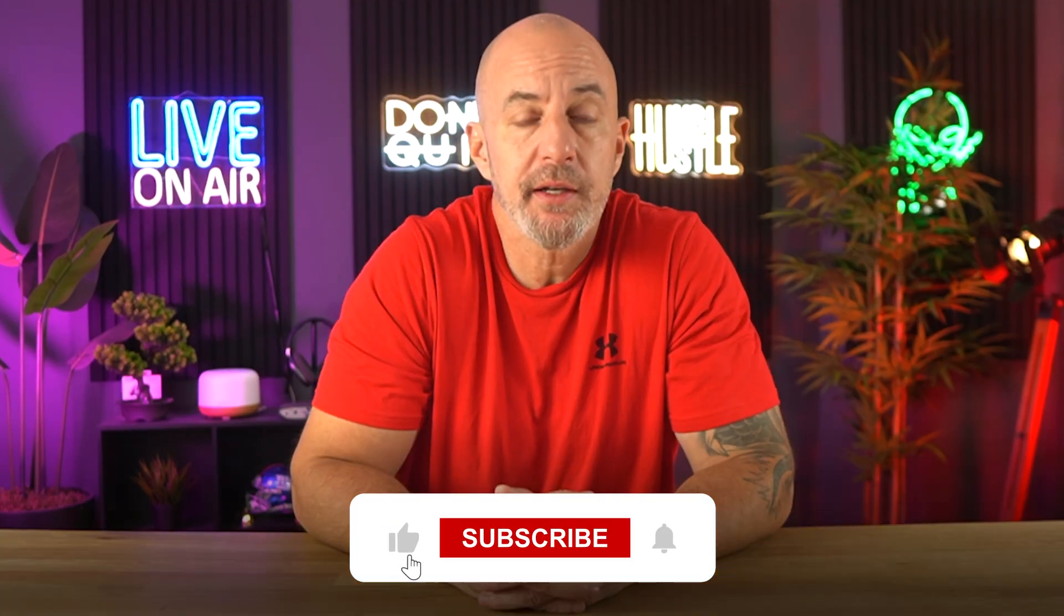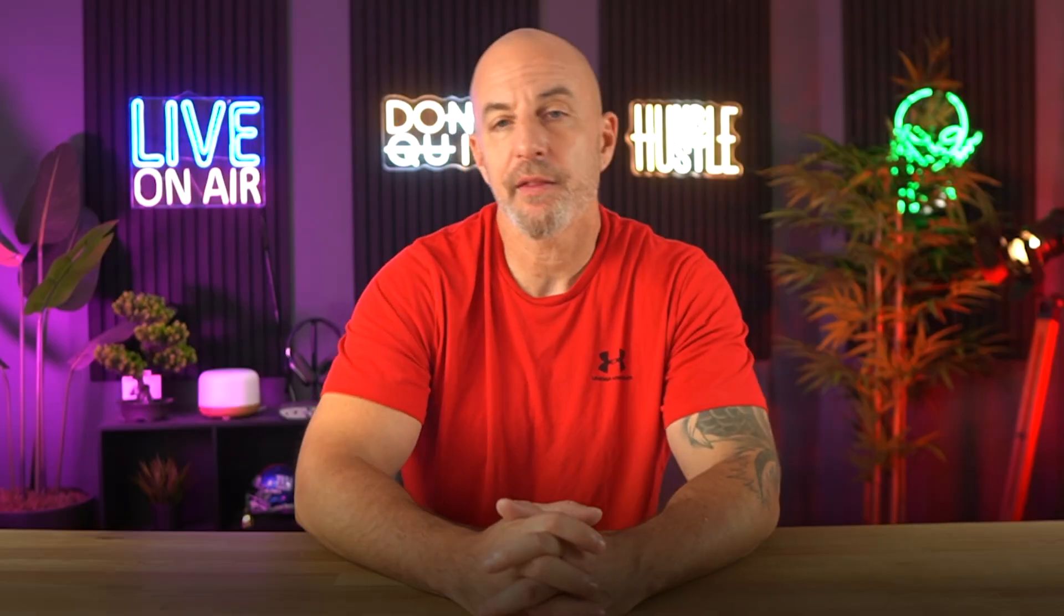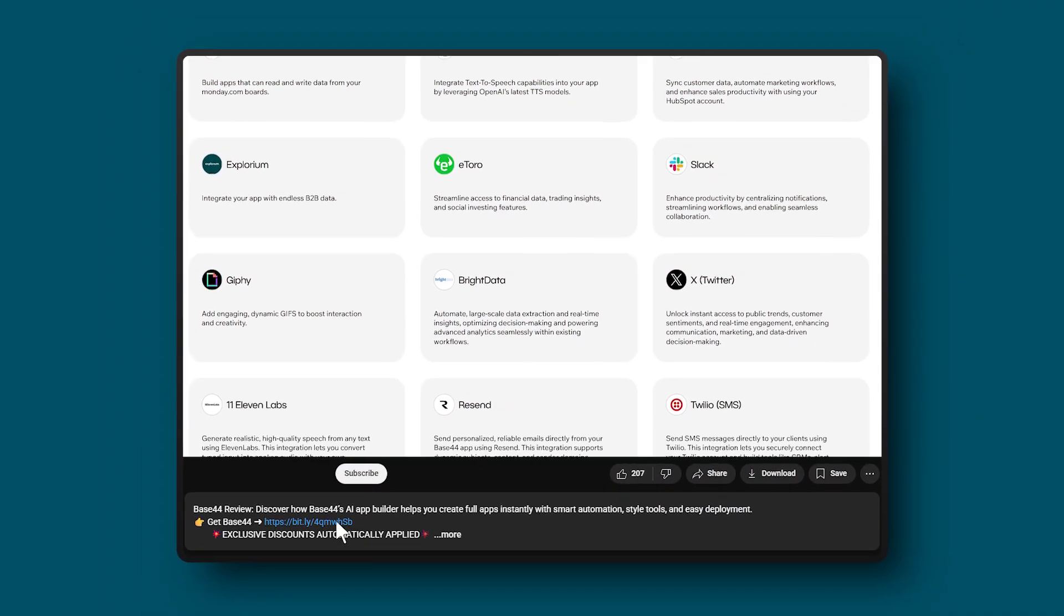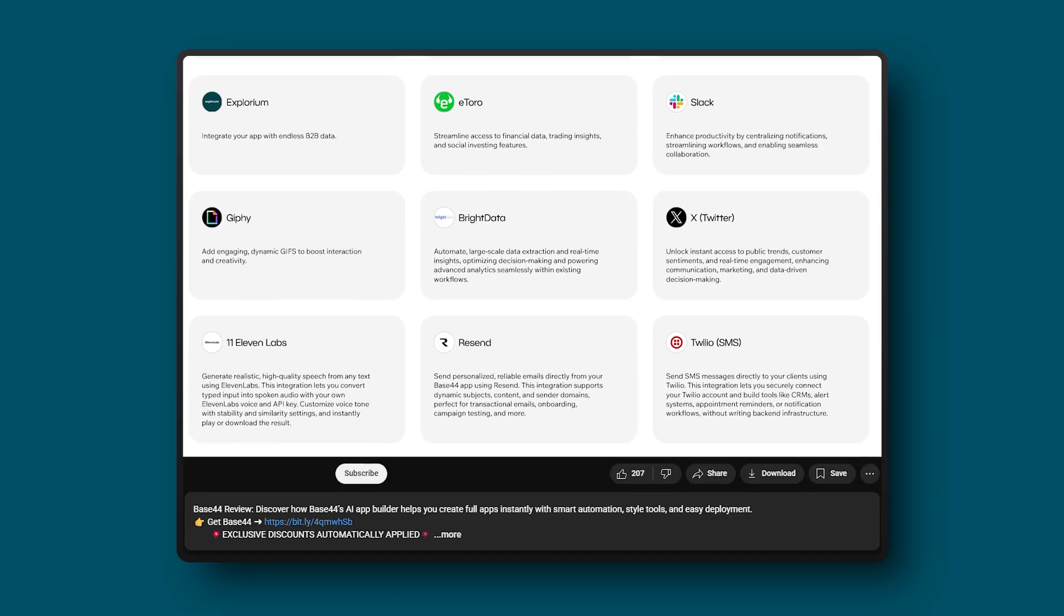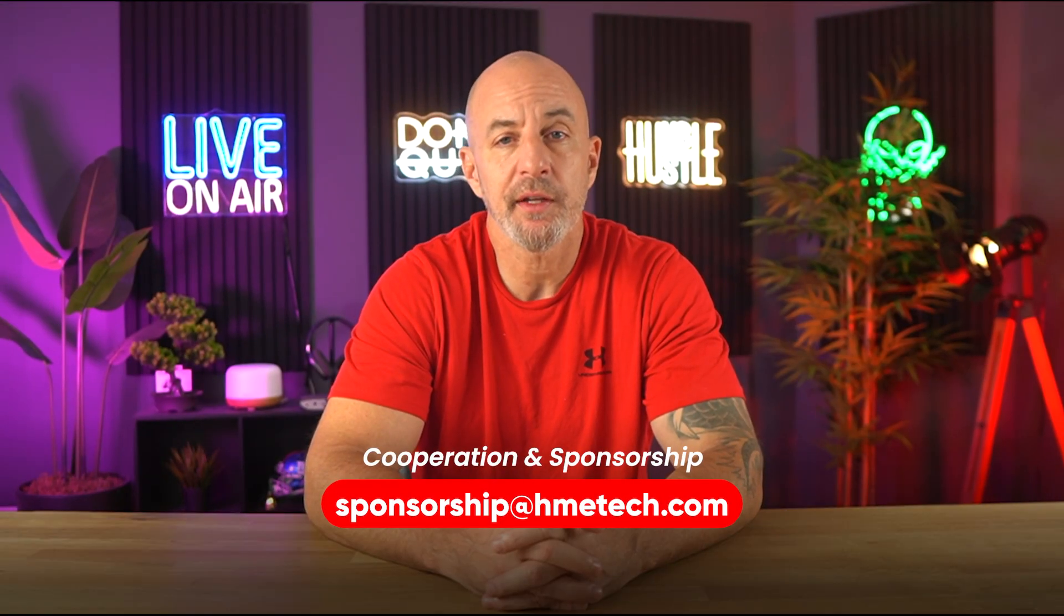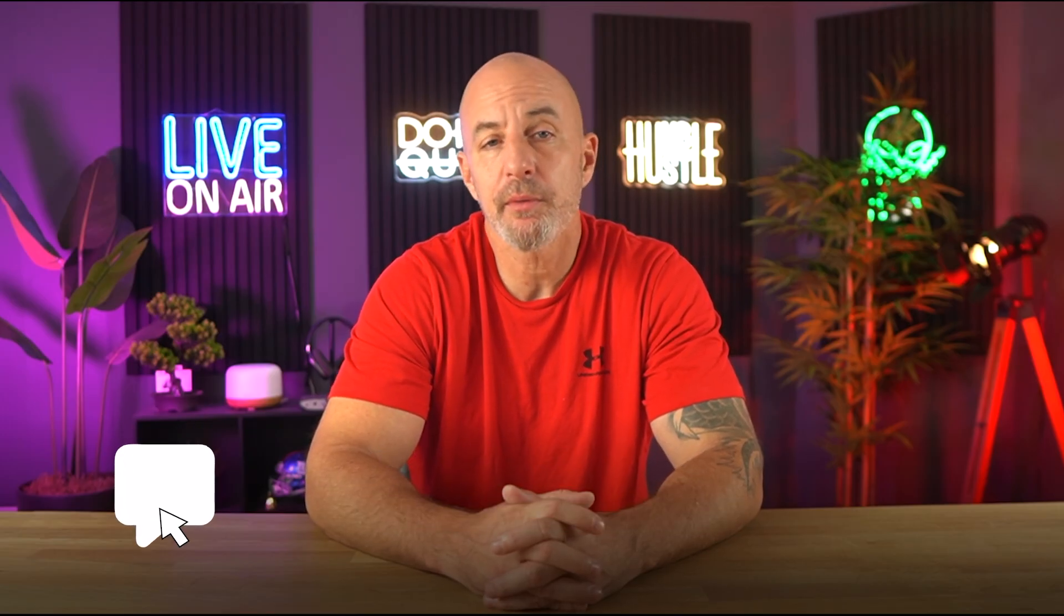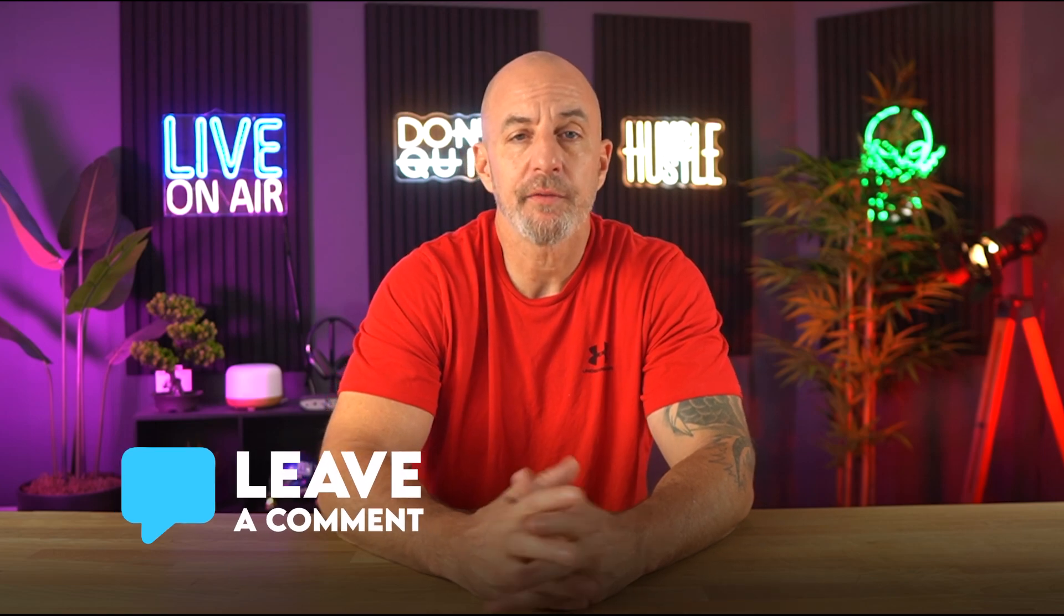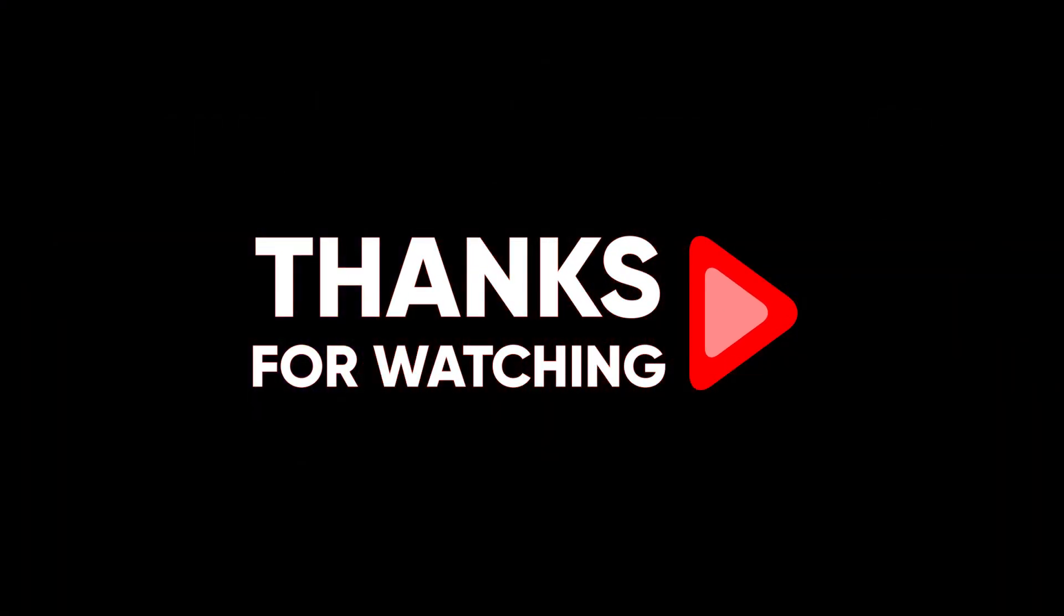That wraps up today's video. I hope you found it helpful. If you did, please like and subscribe to see more videos just like this. Again, if you're thinking about trying it out, there's an affiliate link down below with their current best deals available. If you're interested in working with us or sponsoring a future video, just reach out using the email in the description below. If you have any questions or comments, drop them down below and I'll get back to you as fast as I can. Thanks so much for watching and I'll see you in the next one.